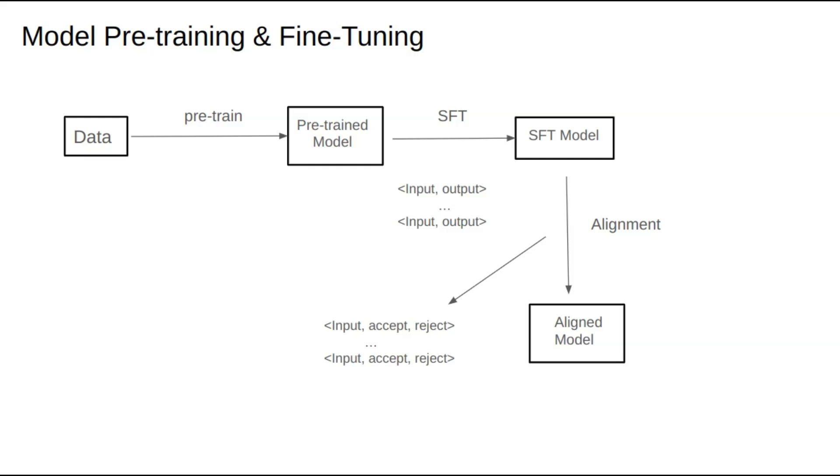In the alignment process, we commonly use methods such as PPO or DPO. PPO relies on reinforcement learning and is quite challenging to train, while DPO is more straightforward and has recently become a popular choice in alignment tasks.